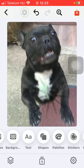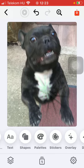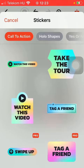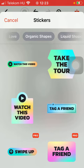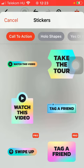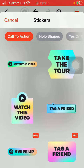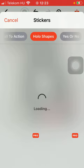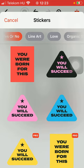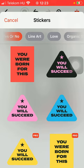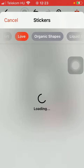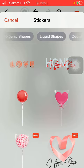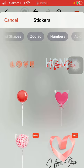If you go back, you can also select a sticker. Here you have a bunch of categories at the top, such as call to action, hollow shapes, yes or no, line art, love, organic shapes, liquid shapes, and so on.